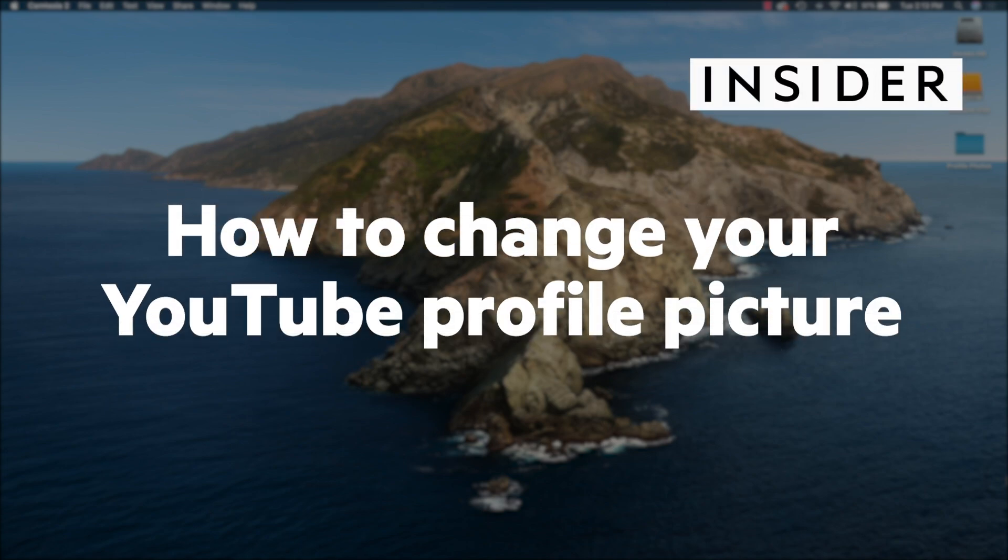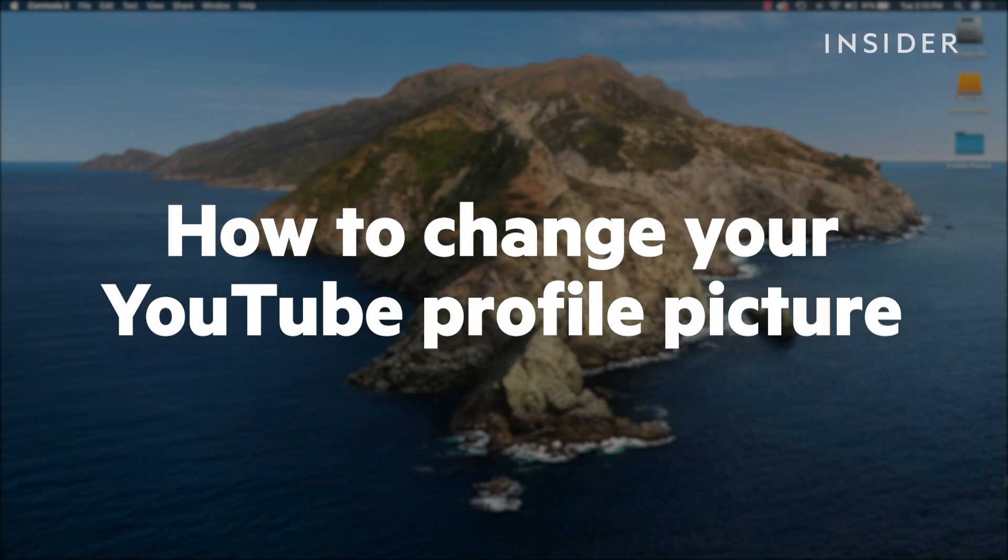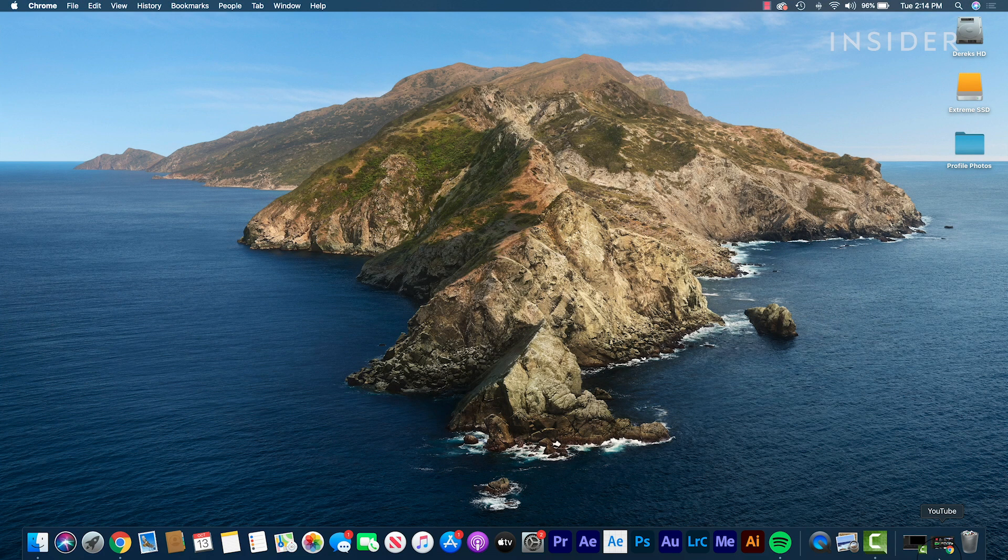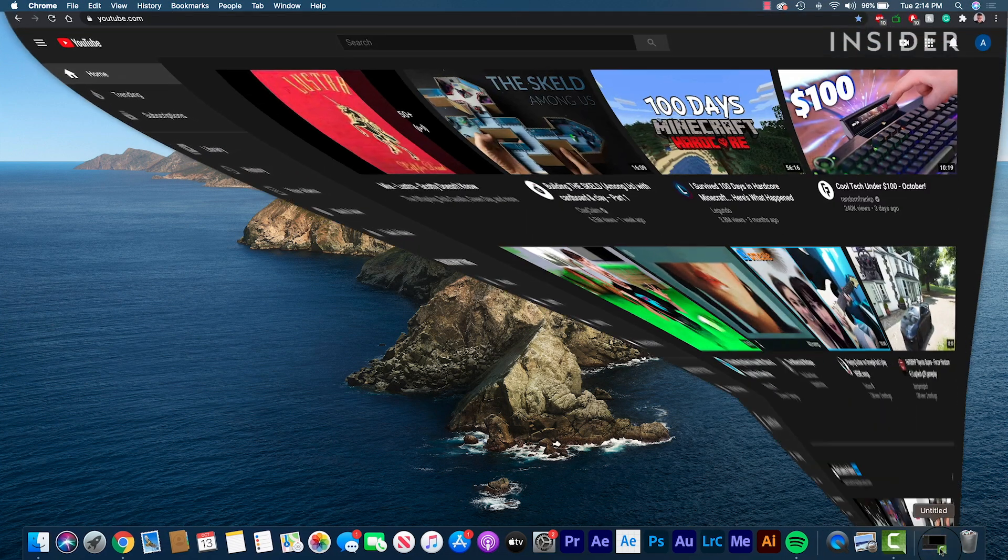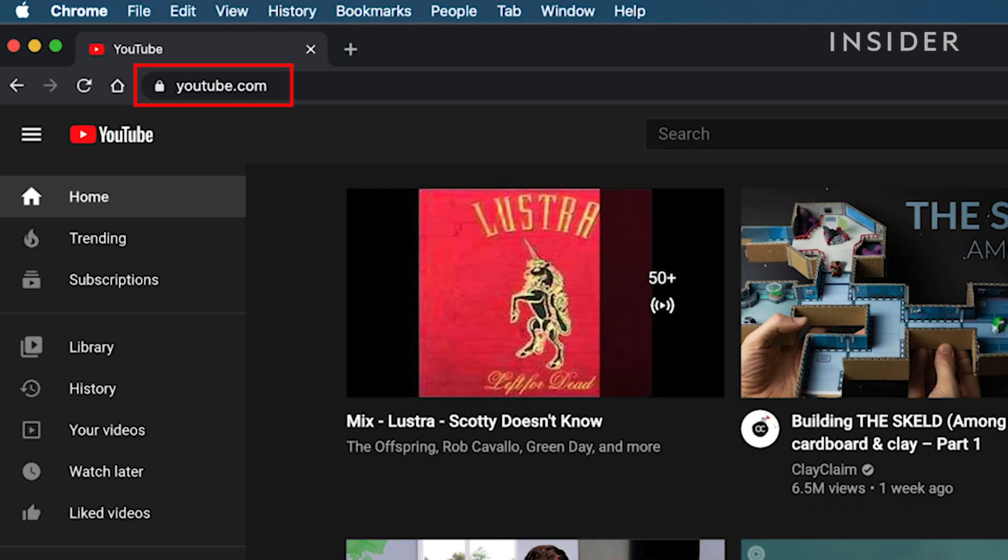Here's how to change your YouTube profile picture. First, using your computer, go to youtube.com in your web browser.